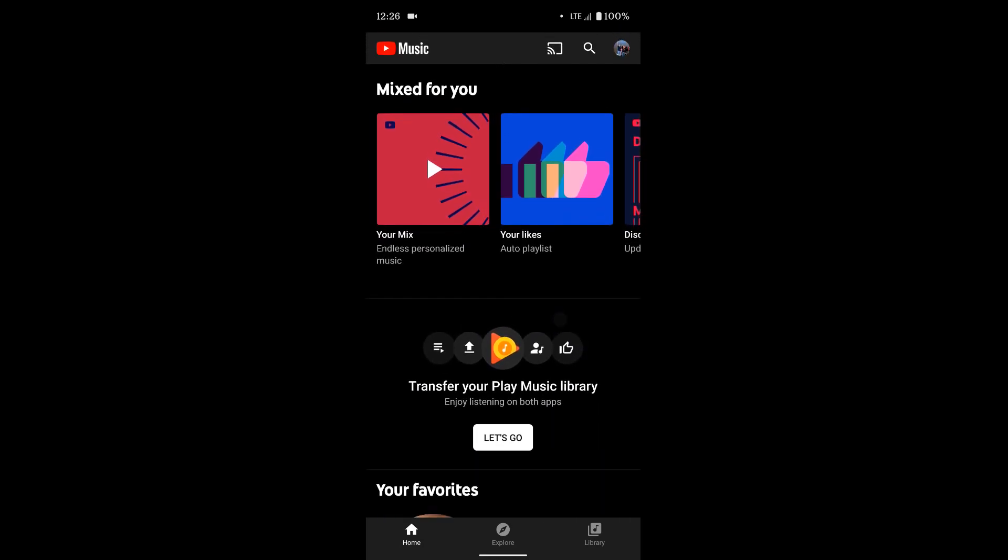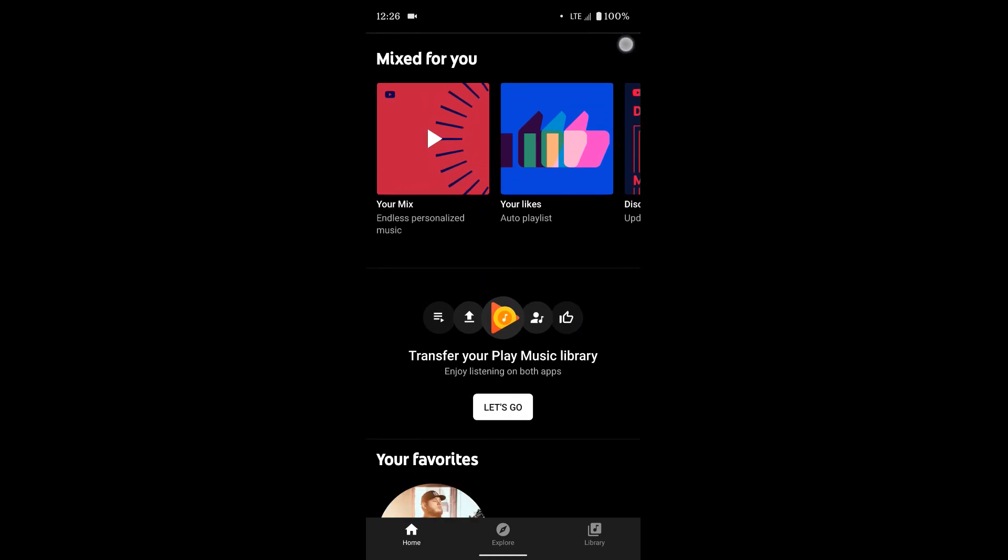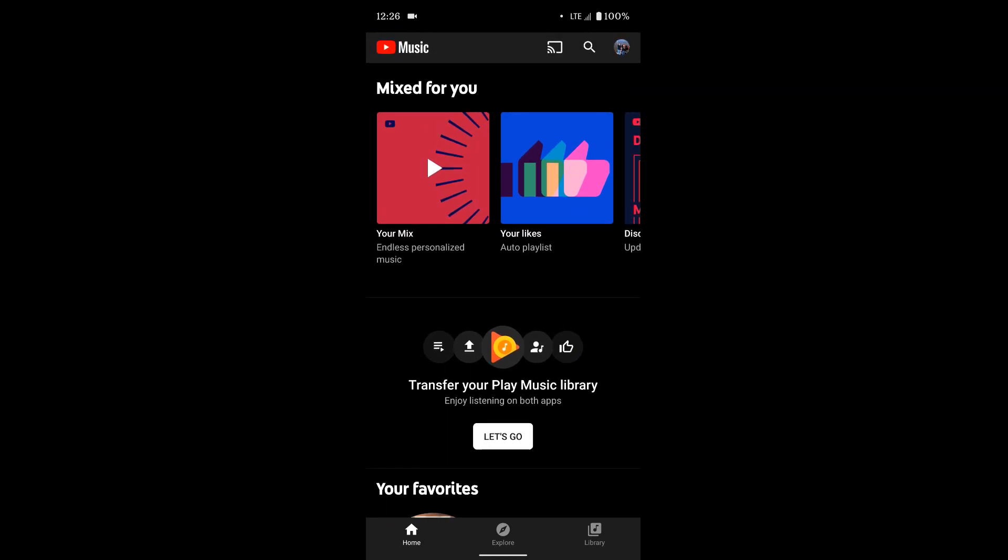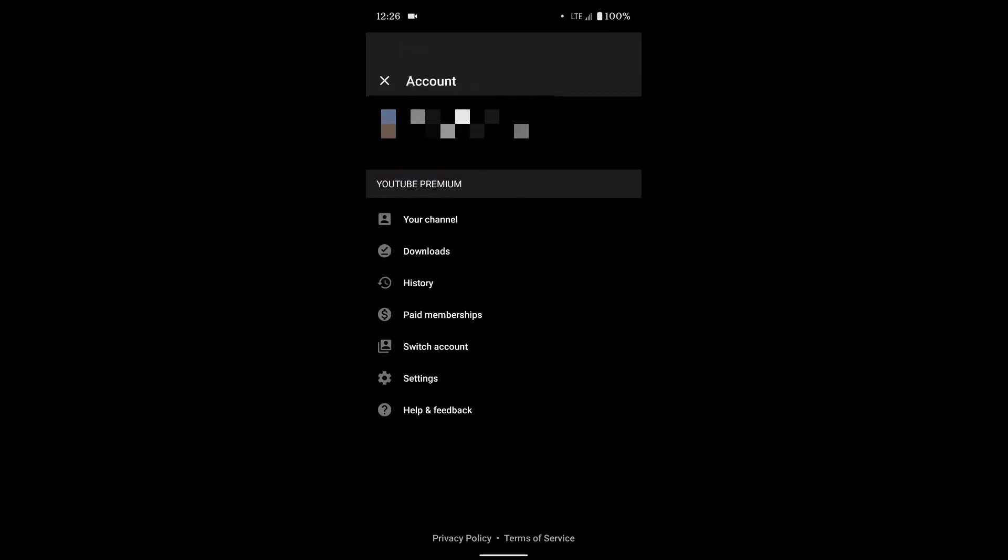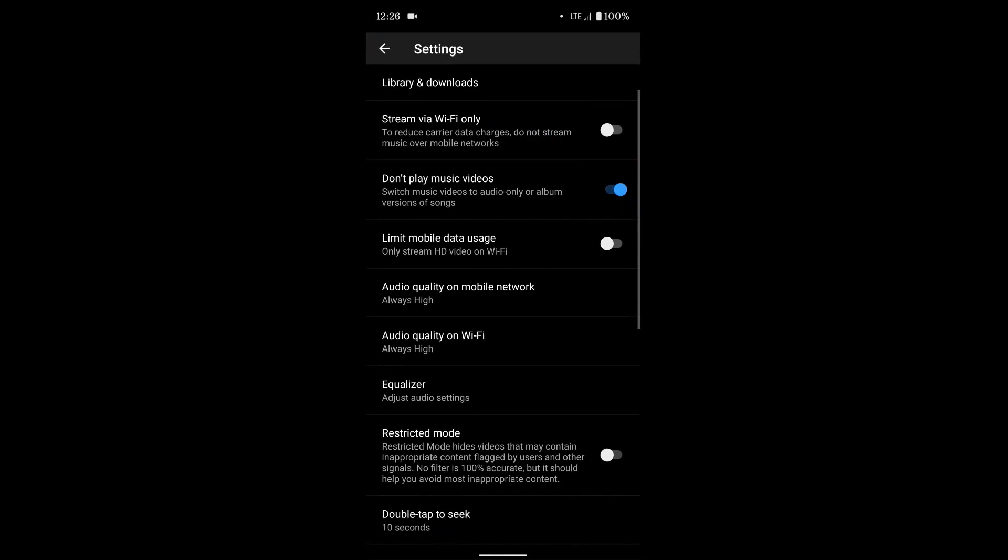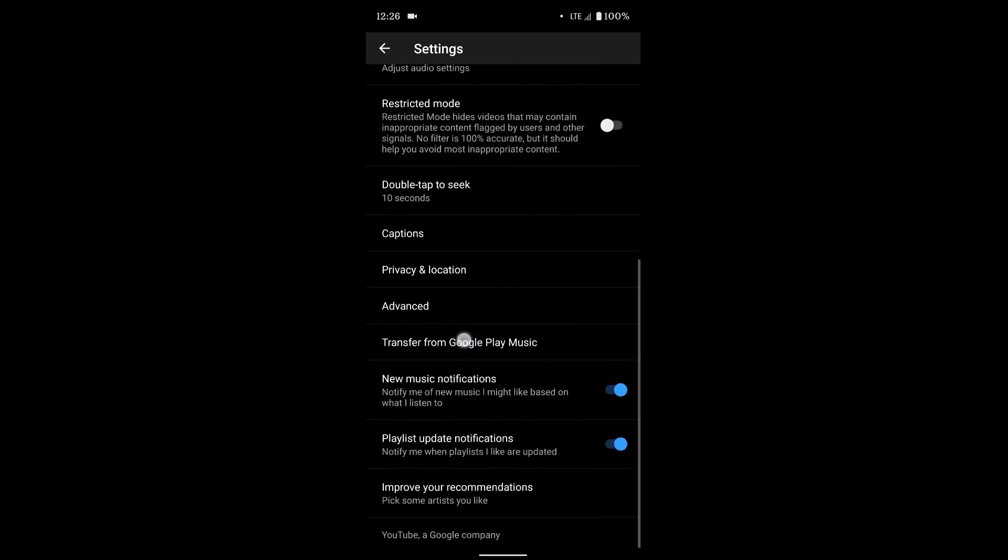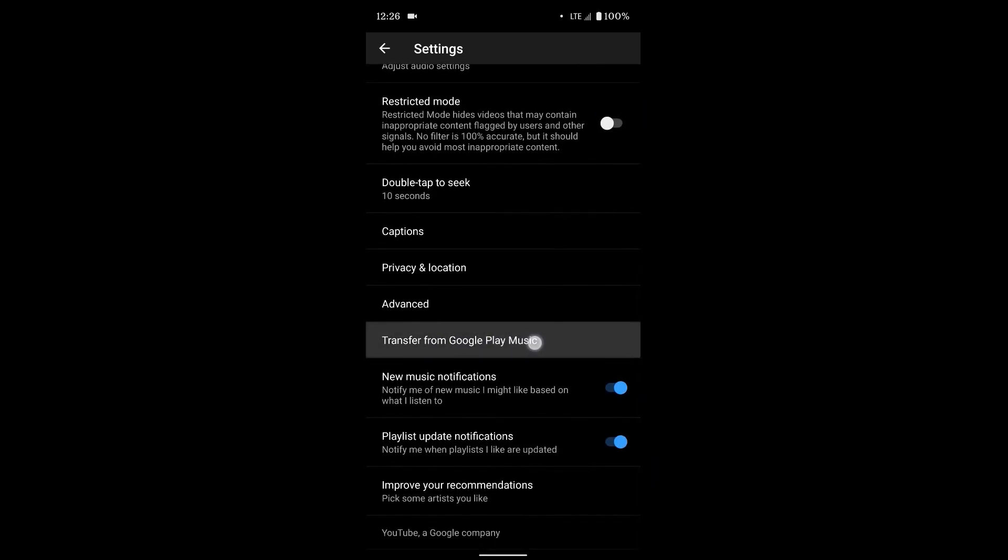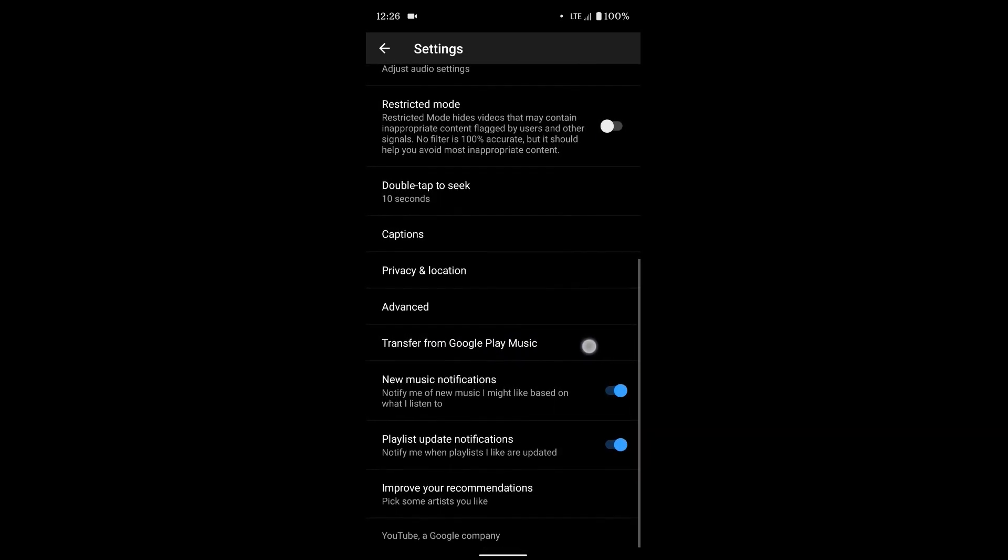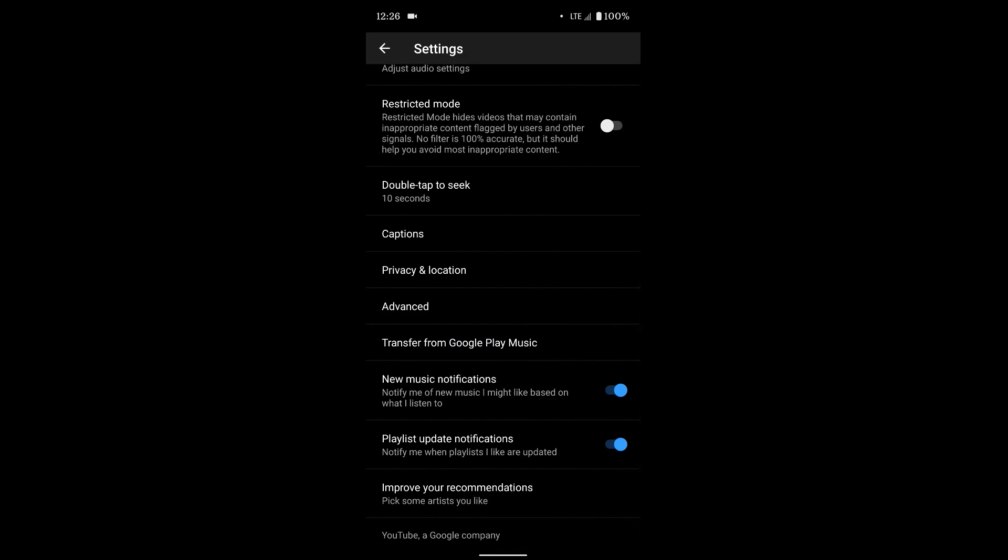If you don't see it there, there's one other place you can check. If you tap on your user in the top right, go to settings, and if you scroll down, you'll see this option here that says transfer from Google Play Music.